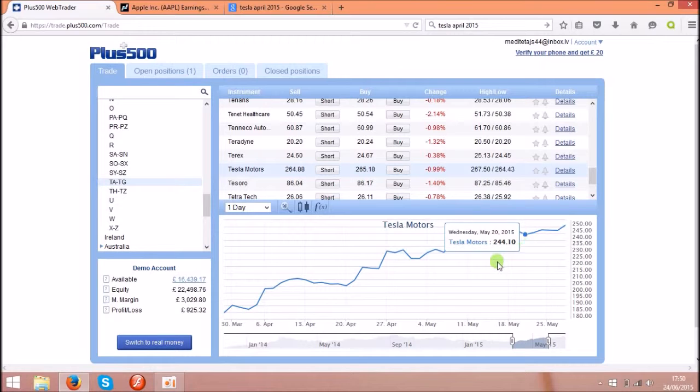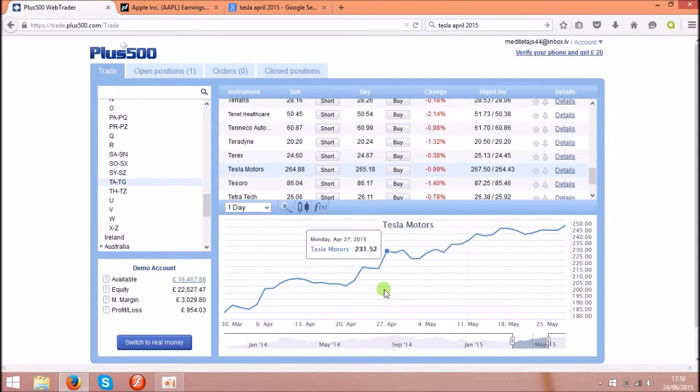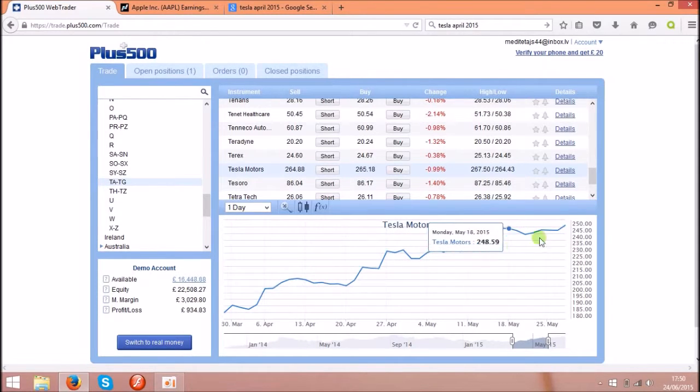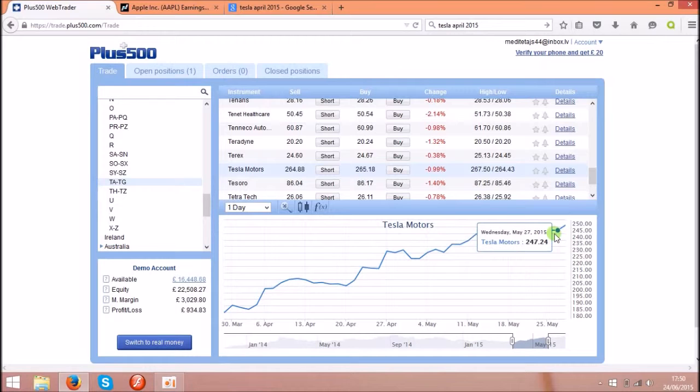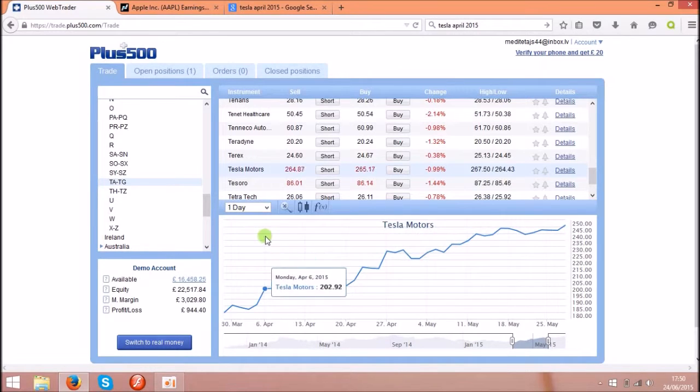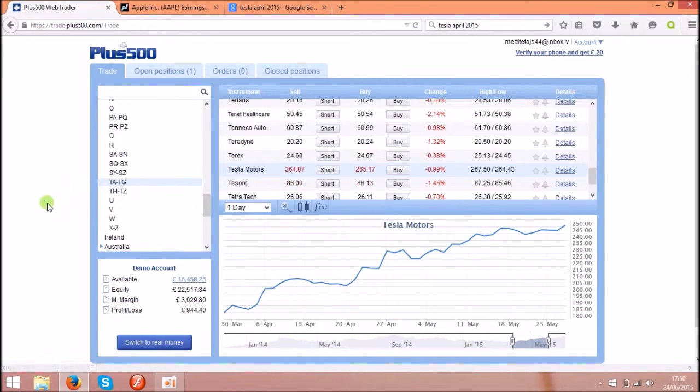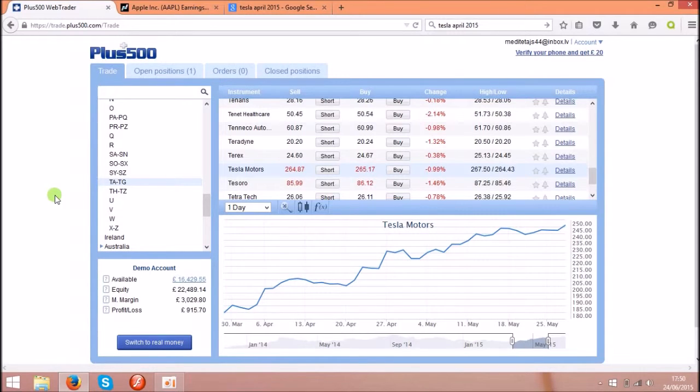That's around, if you invest around 1000 pounds, you will get around 10,000 pounds back. Because these software use the leverage.